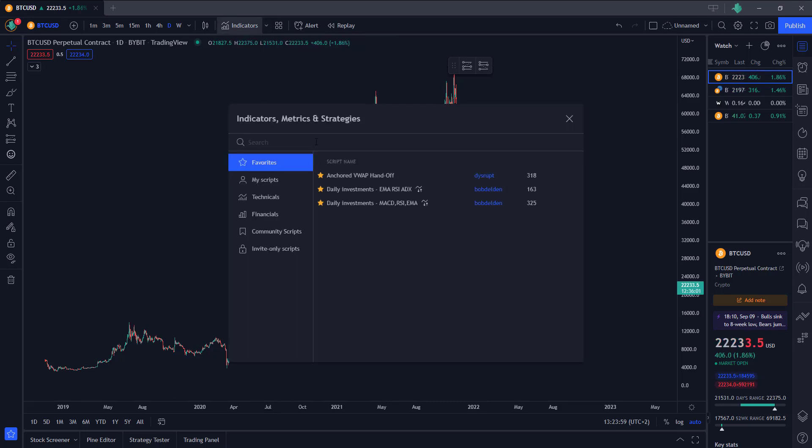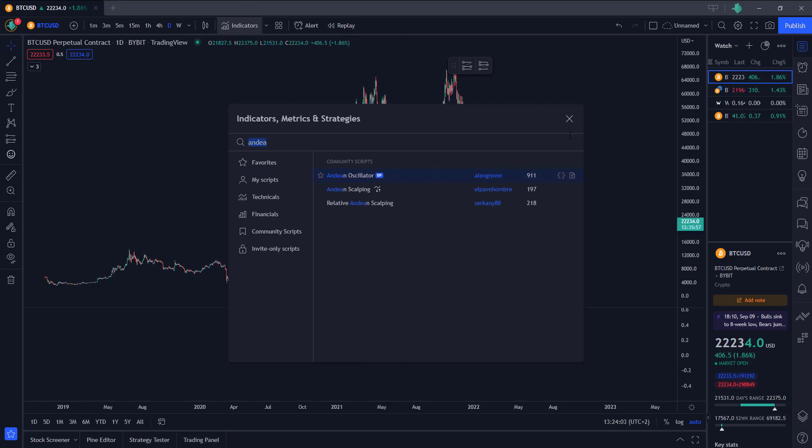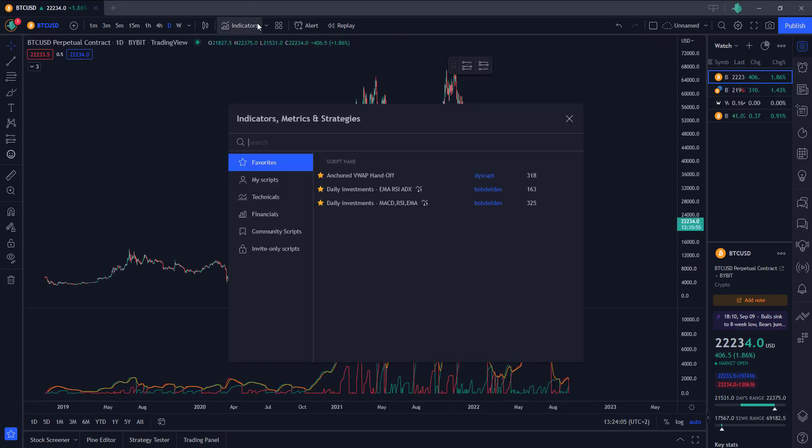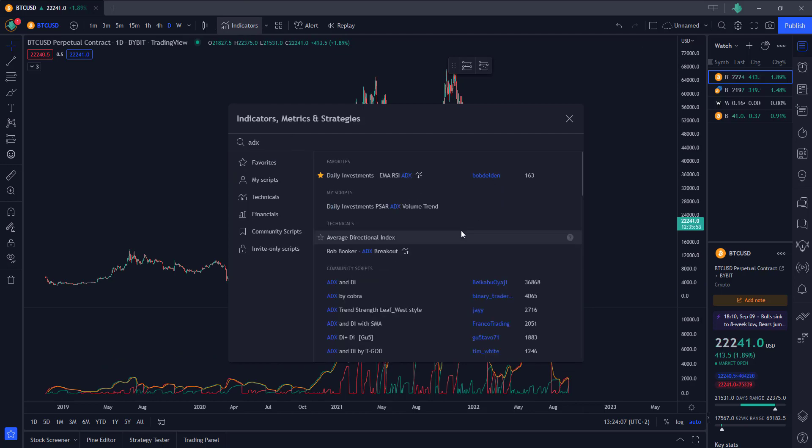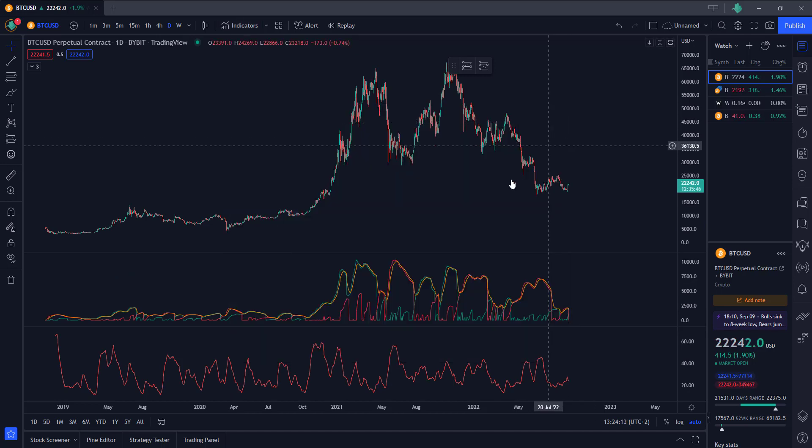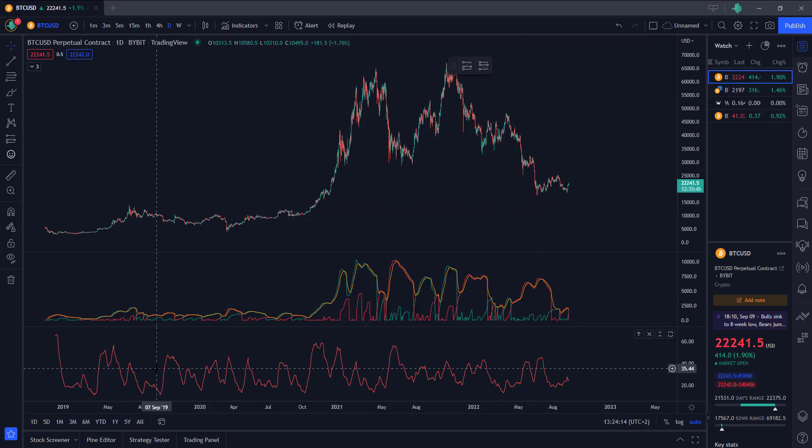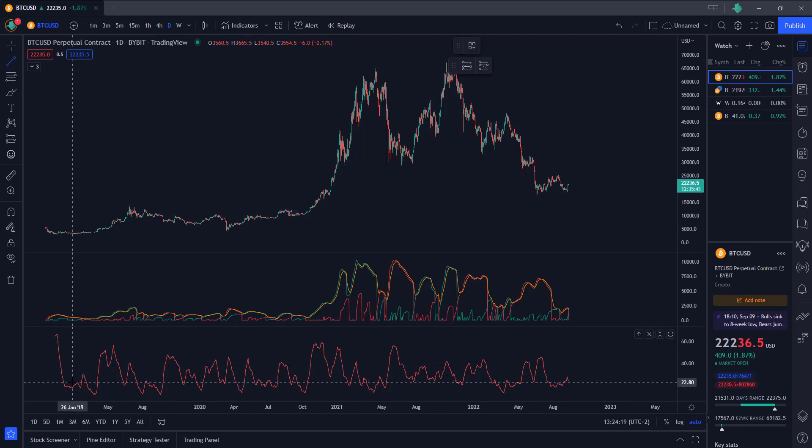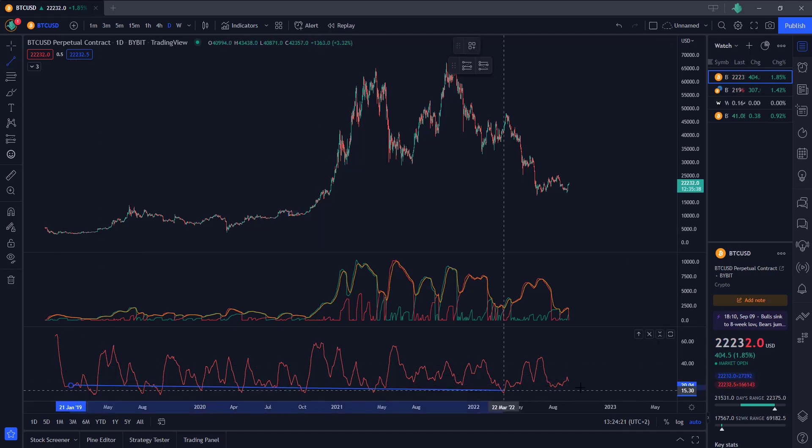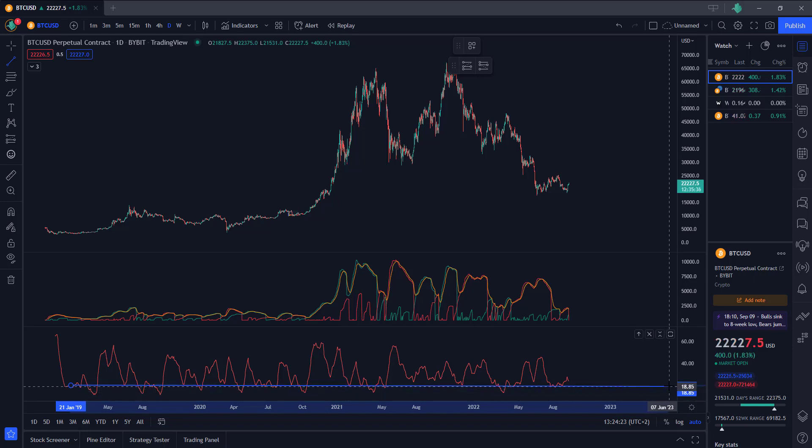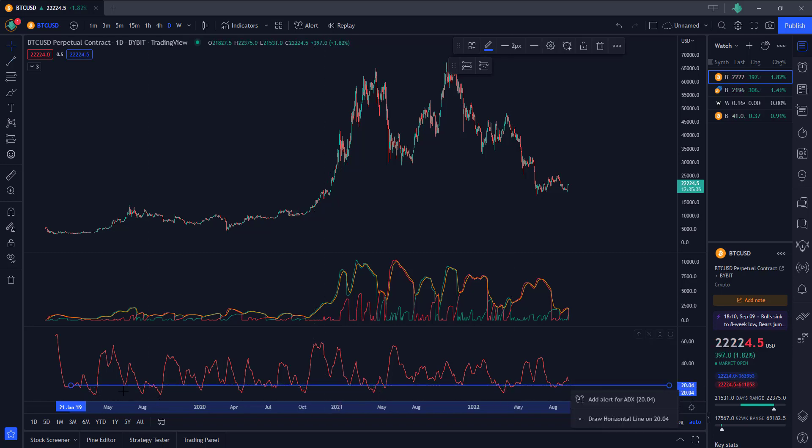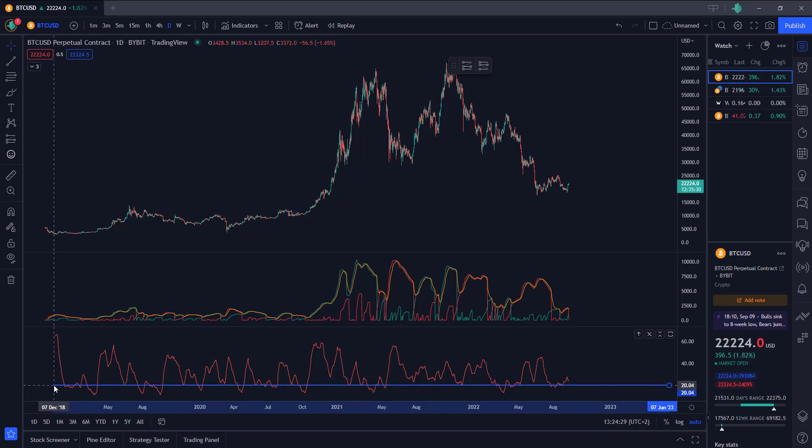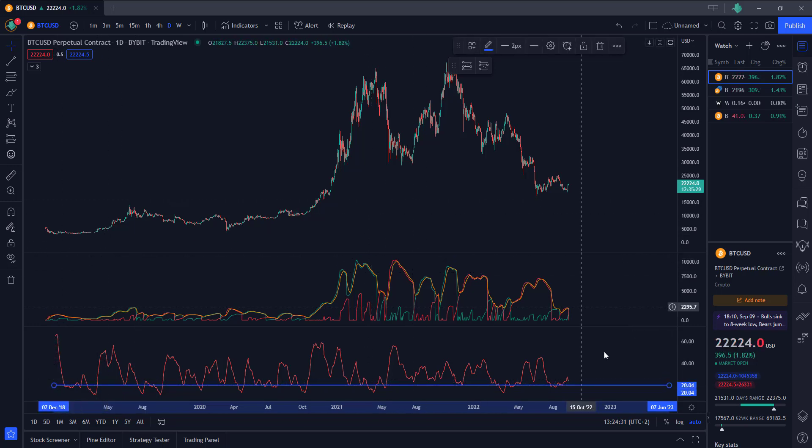First off, let's add the indicators. First is the Andian Oscillator from Alex Grover, shout out to you Alex. Besides that we're going to use the ADX indicator, or the average directional index indicator. These two indicators we're going to need. The default settings are okay, only thing we're going to do is add a horizontal line at the 20 level. This is the setup for this guys.